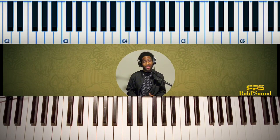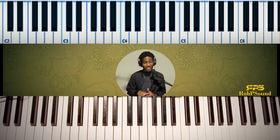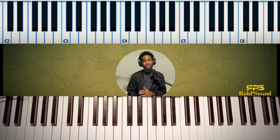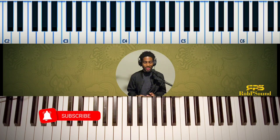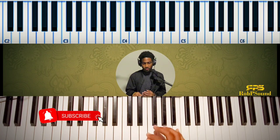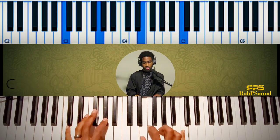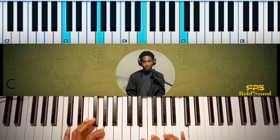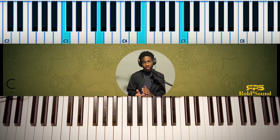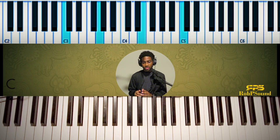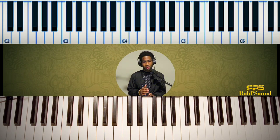Hey everybody, this is Robert Price from RobPSound.com. Hope all is well. We're going to get into something that I feel like is really breaking the rules — I'm just going to be honest. So let's just get right into it. This will definitely be a shorter video. I've been talking about this whole family of four dominants, and you kind of get the picture, but watch how we can extend it a little bit more. Watch this.